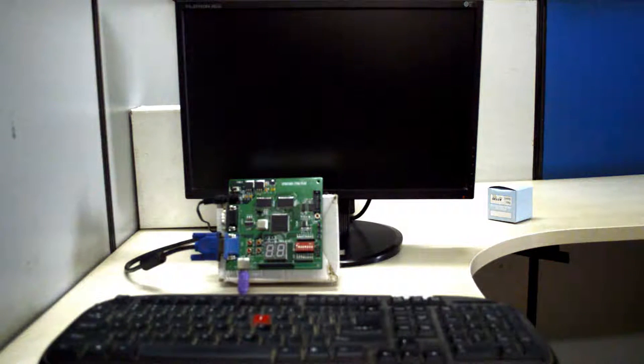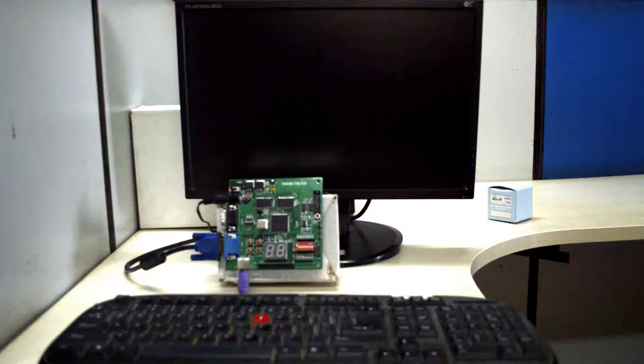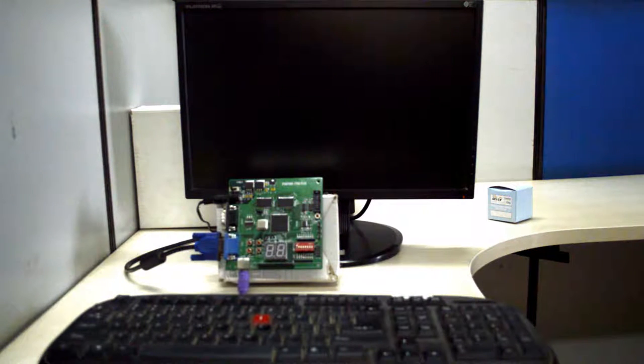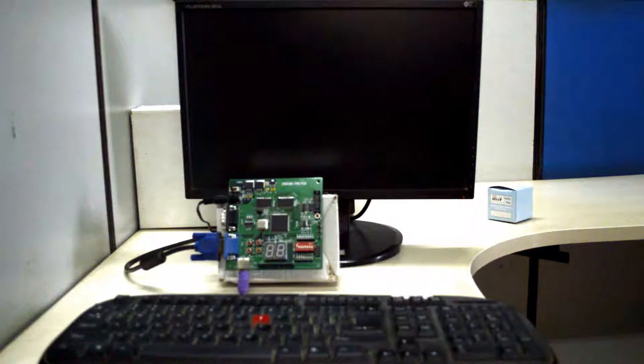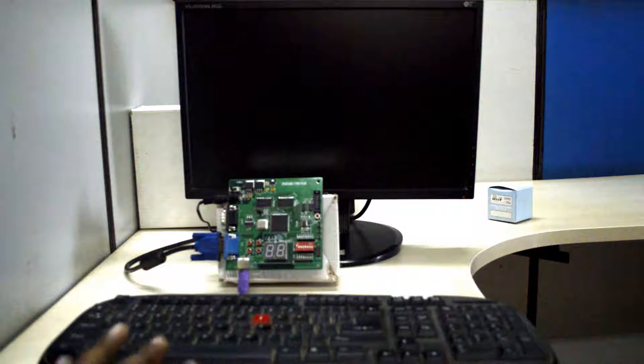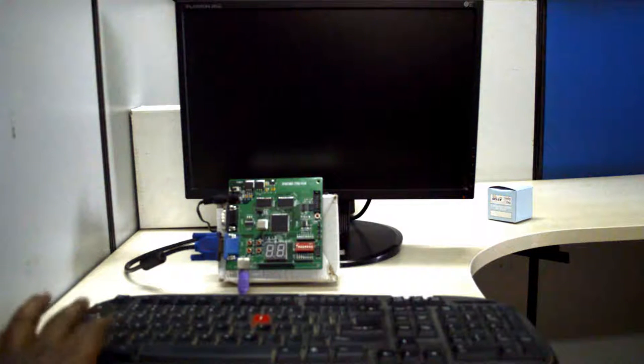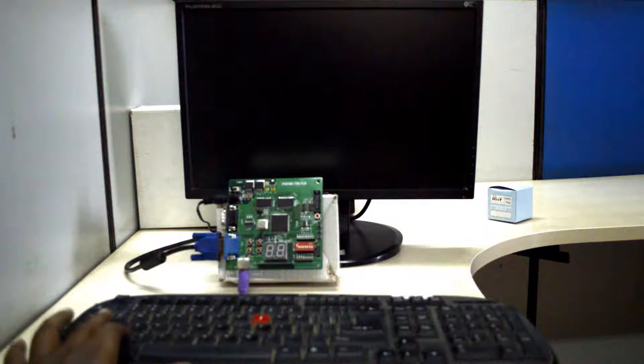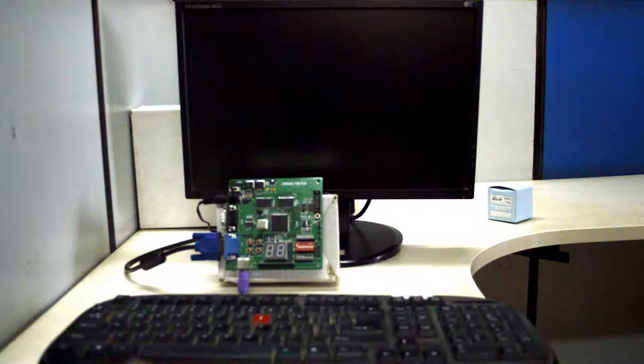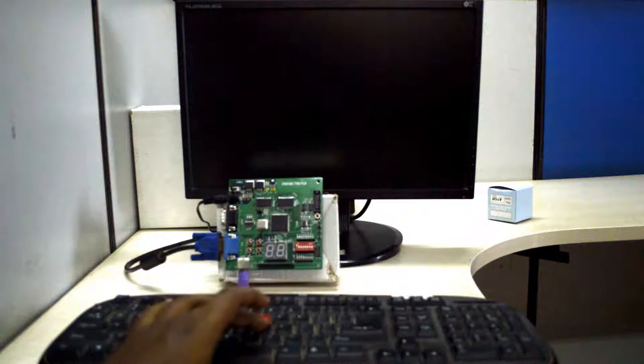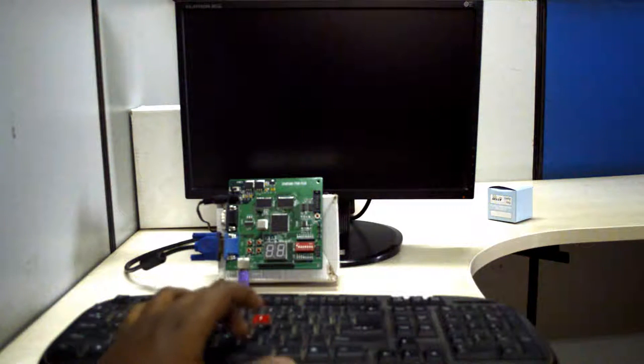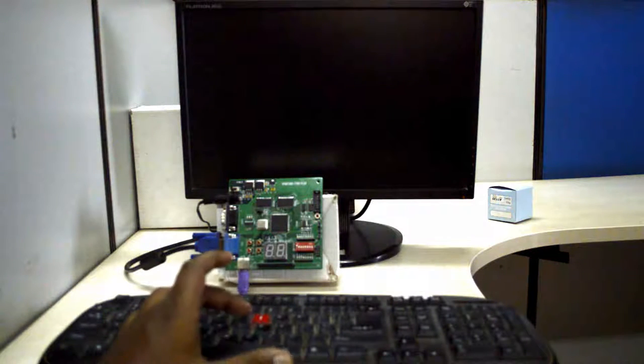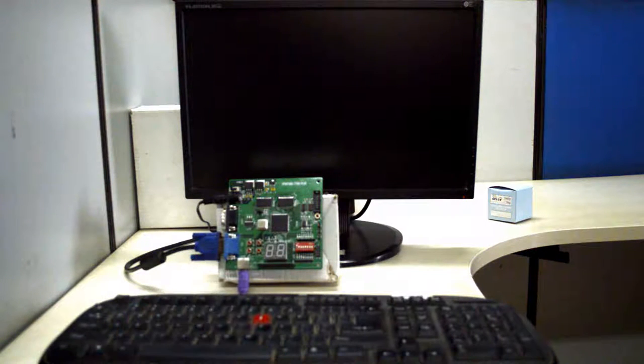For controlling inputs we have two modes - player 1 and player 2 can play at the same time. Player 1 can control through A and Z buttons for top to bottom controlling. Similarly for player 2, K and M can be used for top and bottom controlling.